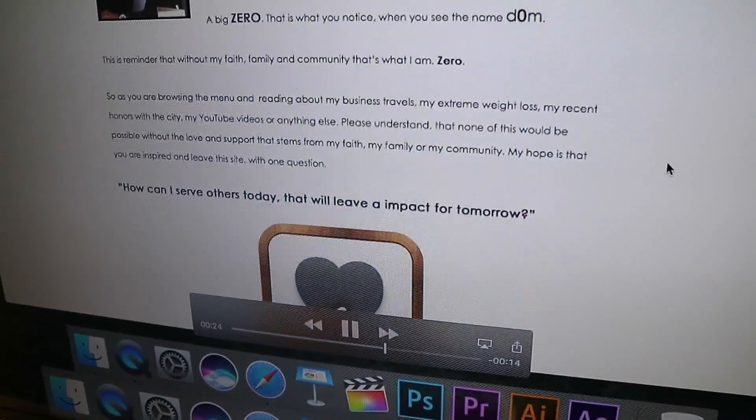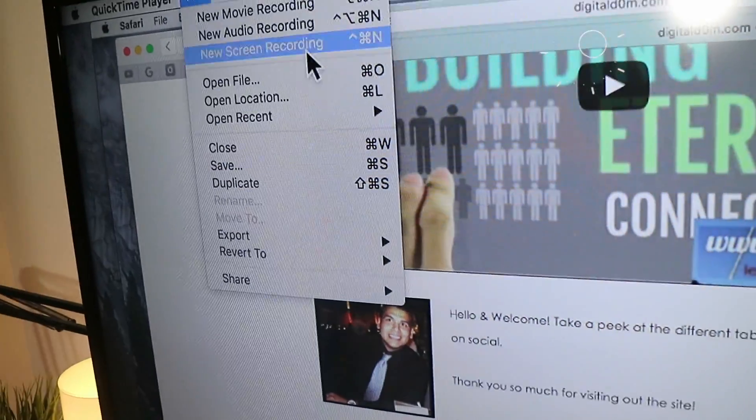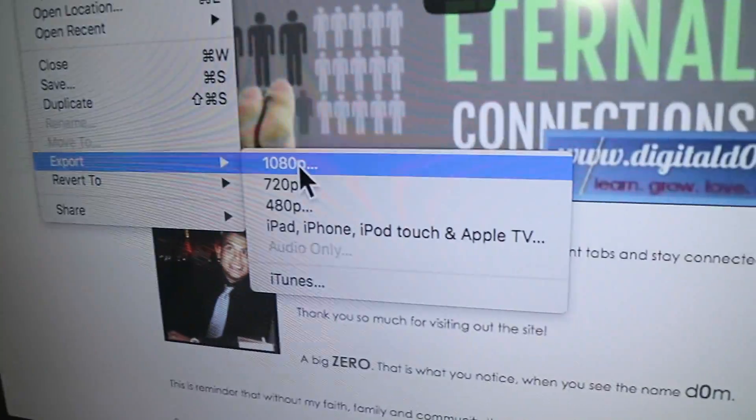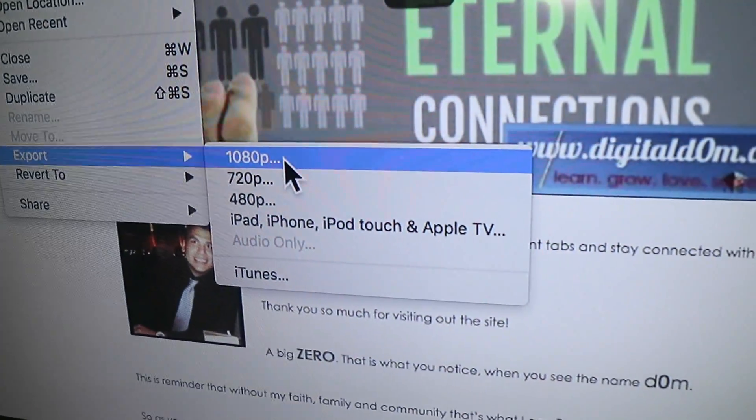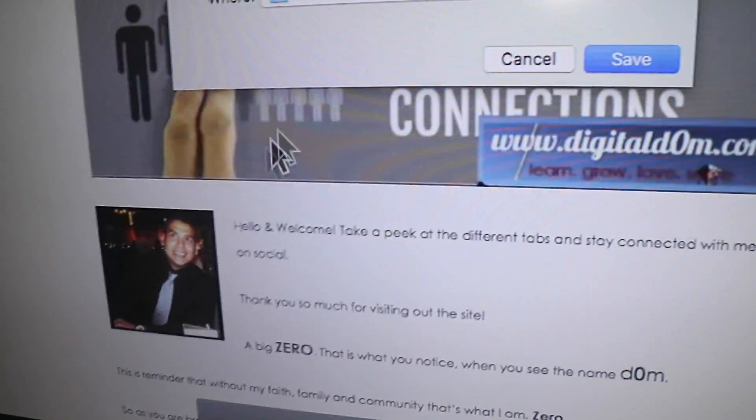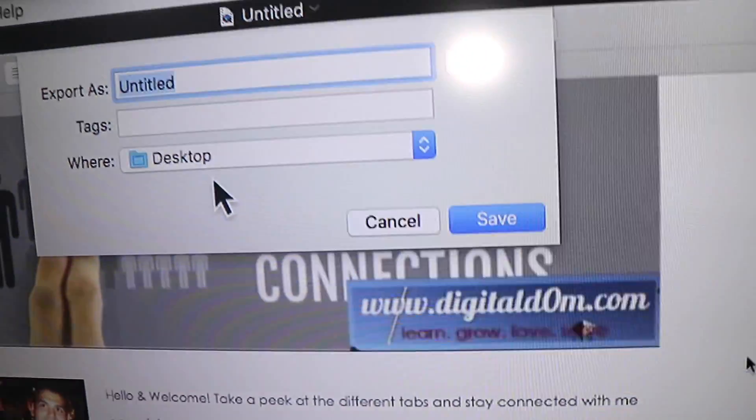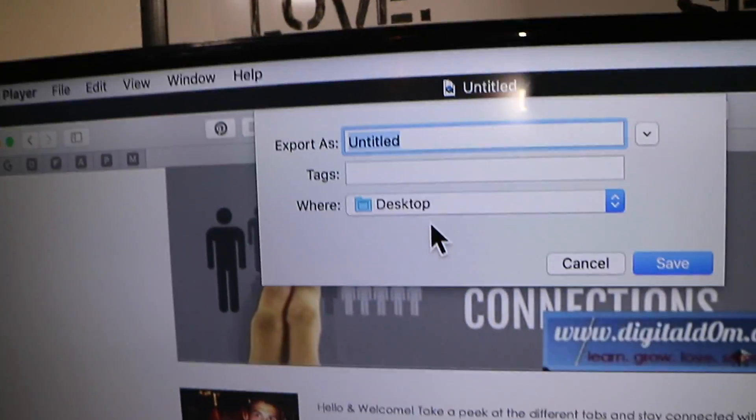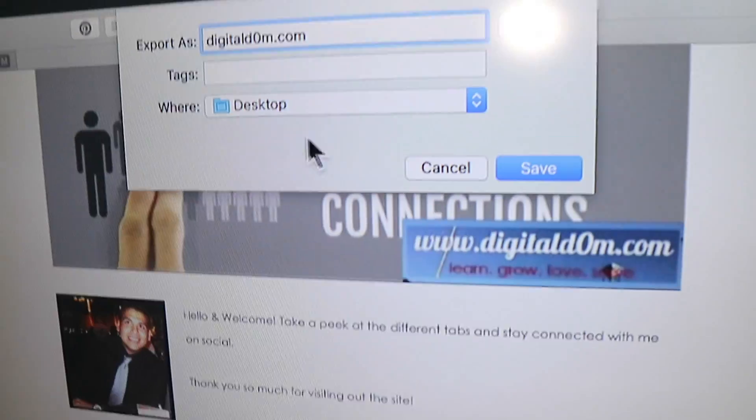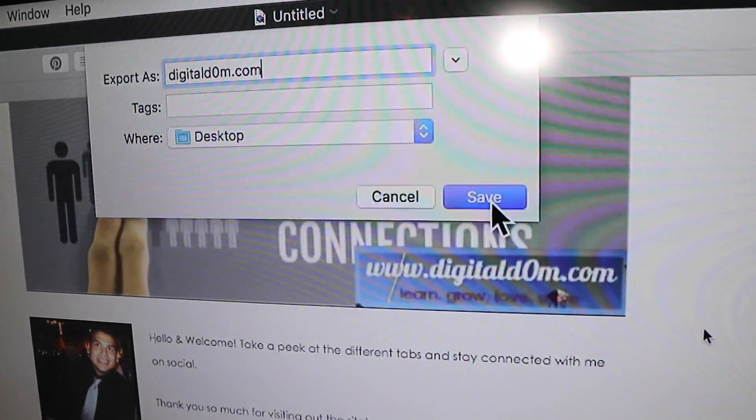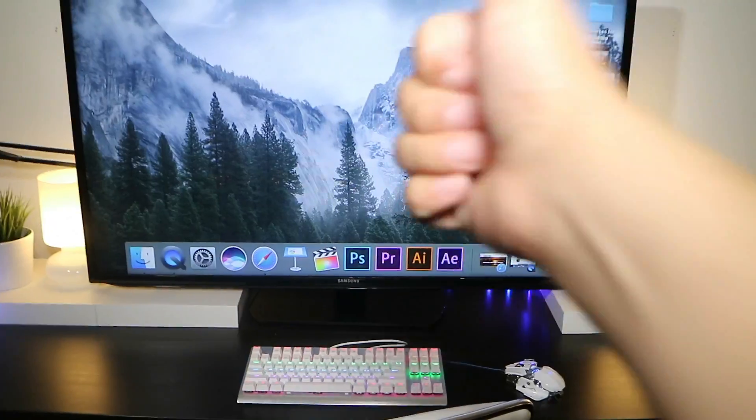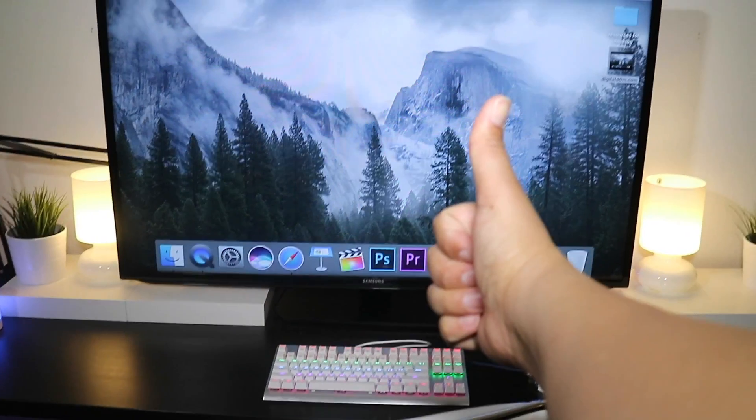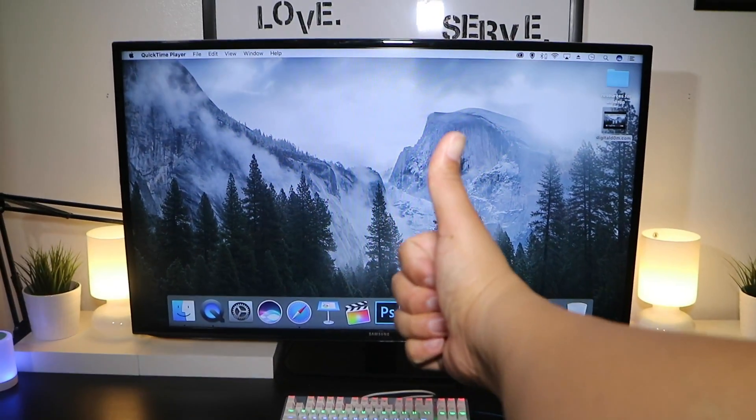To save and export is pretty simple, just go to file and then export and then export as 1080p. From there you're going to want to name your file and then save it to wherever location you want on your desktop. You're good to go, you have your screen recording.